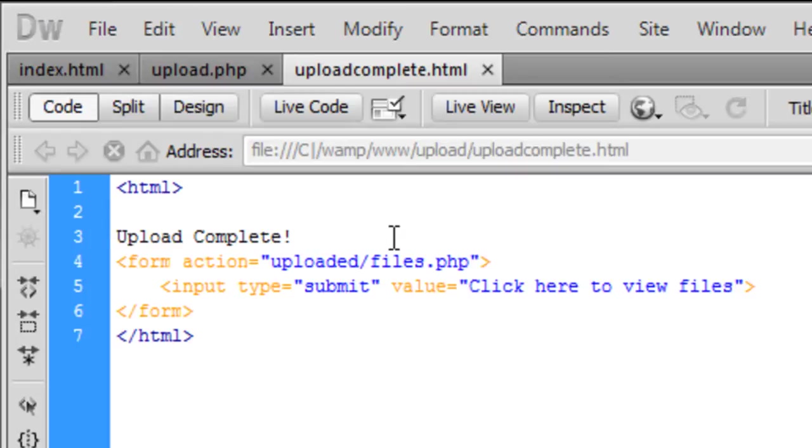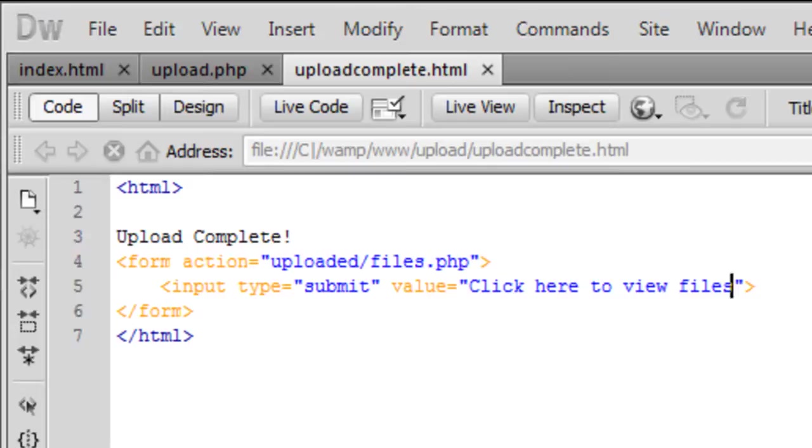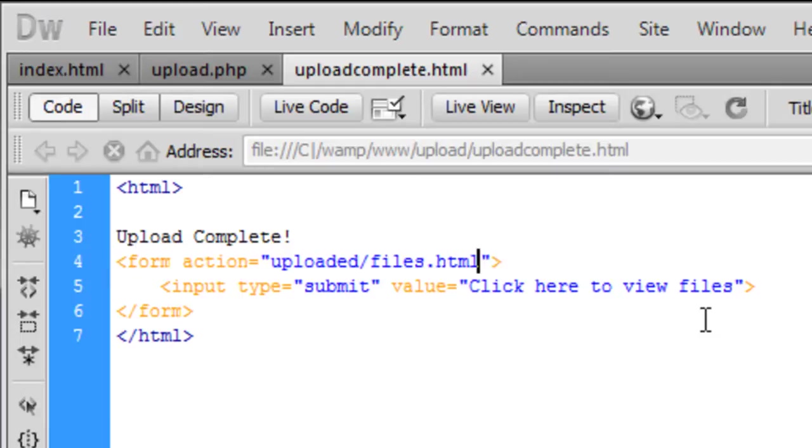First off we need... one sec, just pause that a sec. Okay, you don't actually need files.php. You can have HTML if you prefer, which I'll keep as HTML to keep it simple. You don't need PHP - there's no PHP physically.